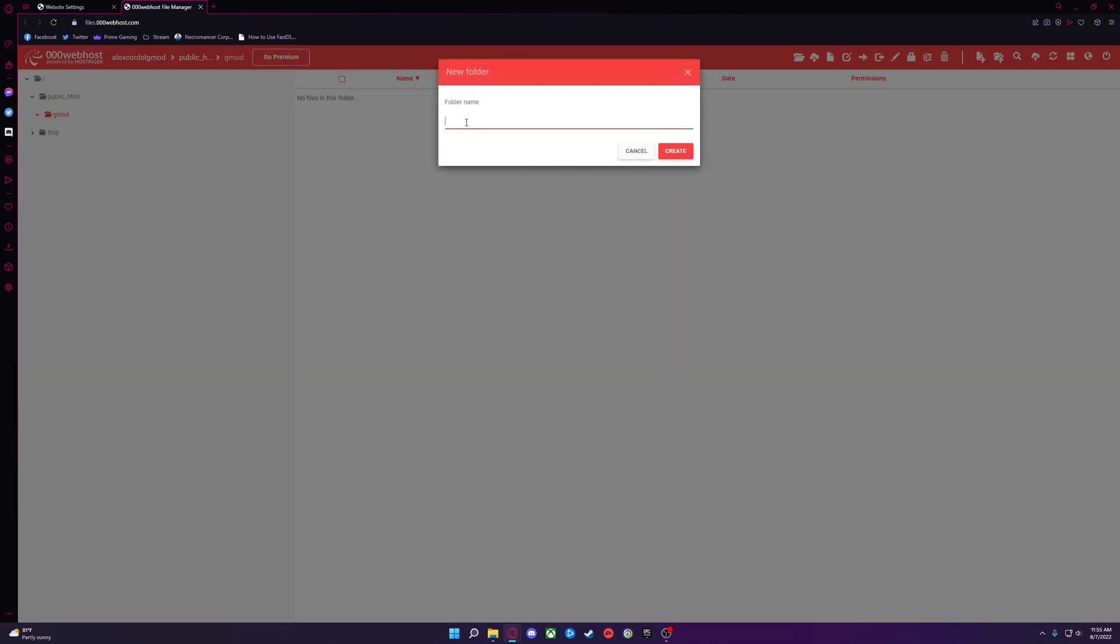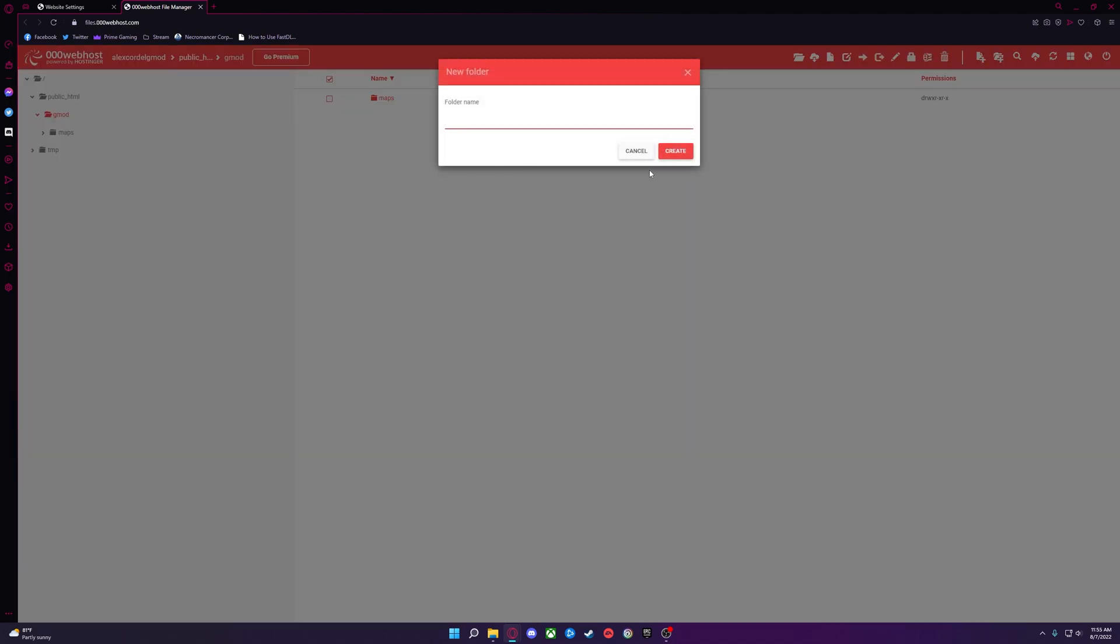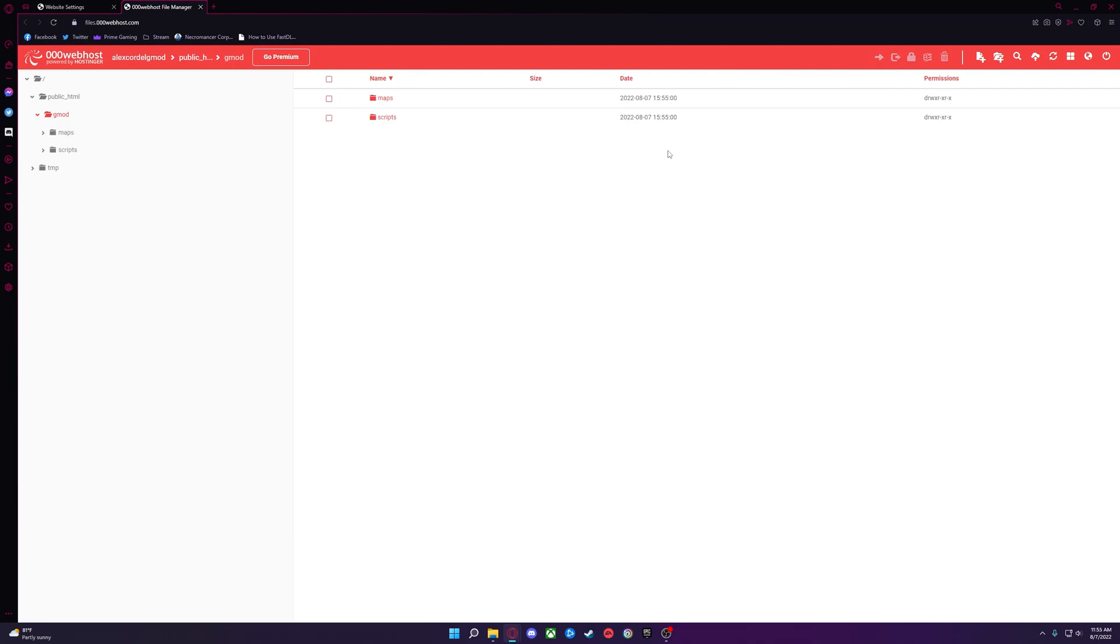Double click and open the newly created folder. Now, you will create folders for whatever type of files you want to be downloaded when players connect. I'm going to use Maps for this example, but you can add other folders, like custom scripts.